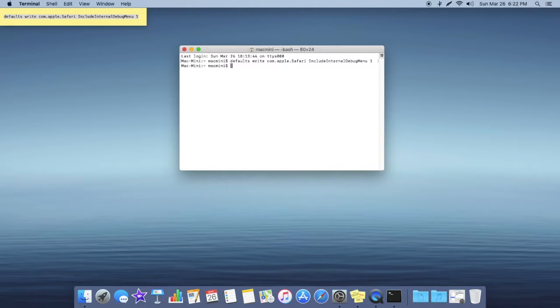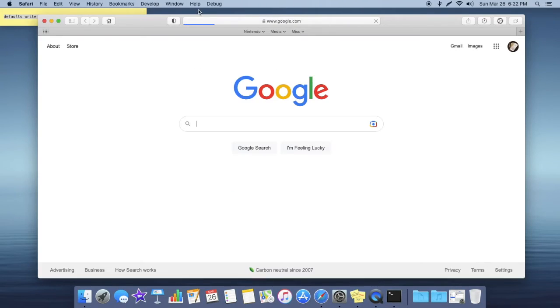After that you can open up Safari and now you should see that debug bar up in the menu bar here.